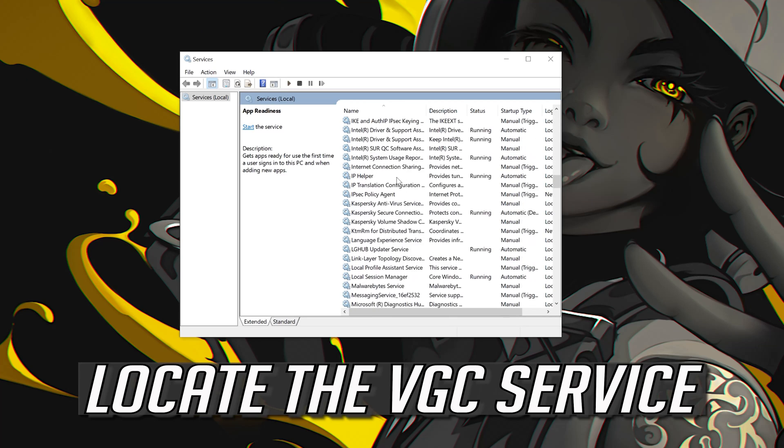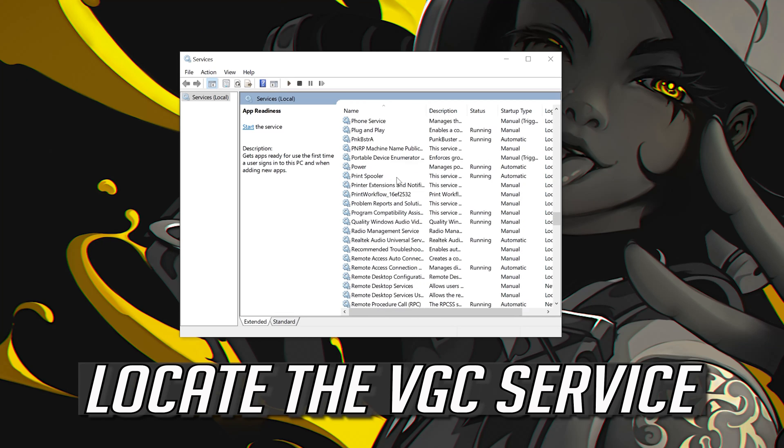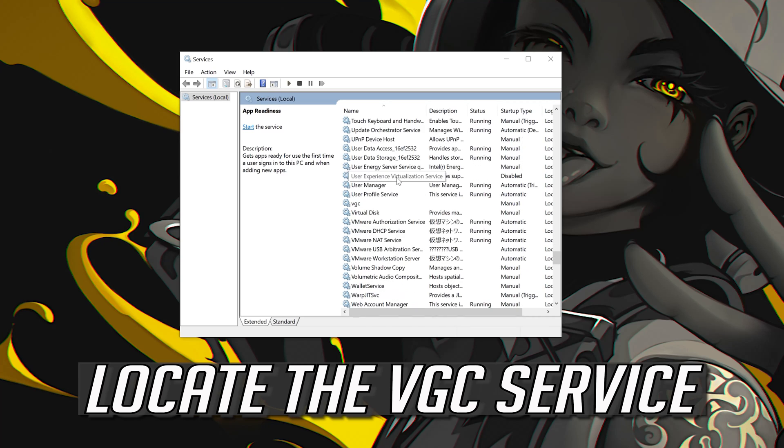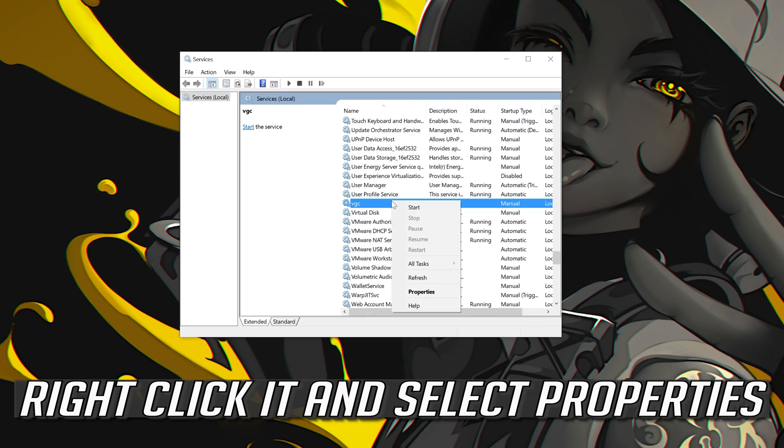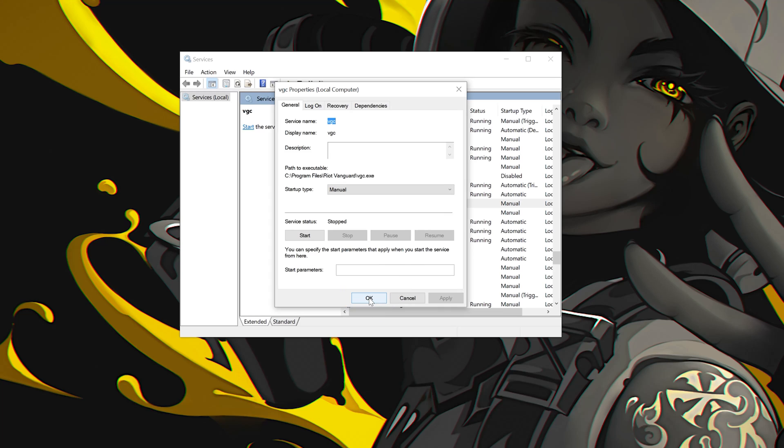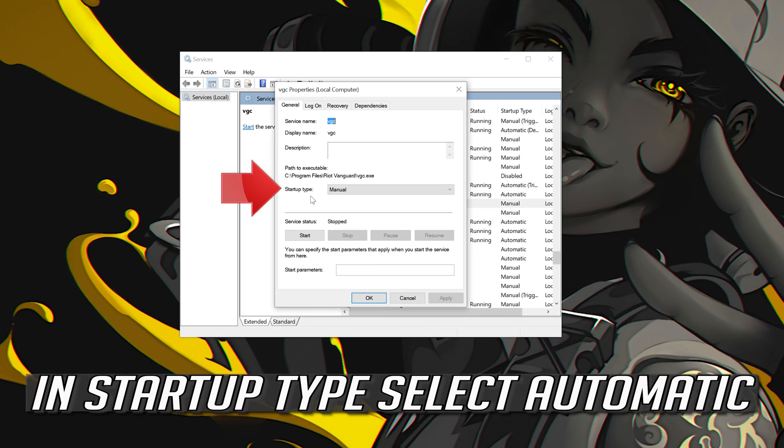Locate the VGC service. Right click it and select Properties. In Startup type select Automatic.